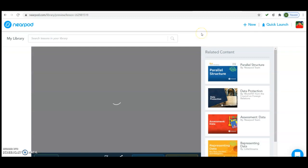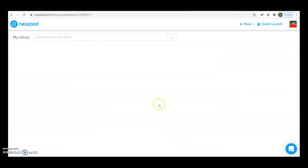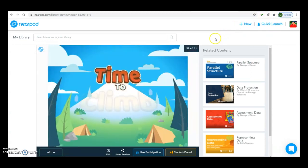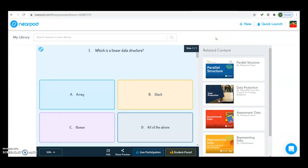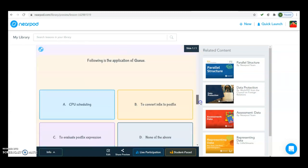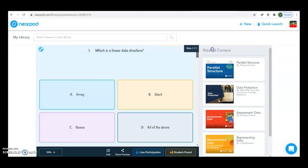Preview shows you how the quiz will be shown to the students in live participation. It will look like this to the students. The first question appears with four options — they just click on the correct option. This is question number one, question number two, question number three, and so on till the last question. You can preview how it looks to the students.